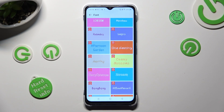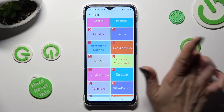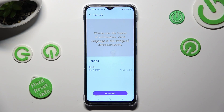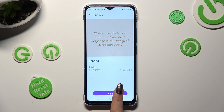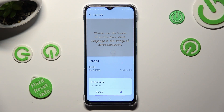I will go with this one. Now tap on Download at the bottom and then Apply. When I do that, select OK in the pop-up.